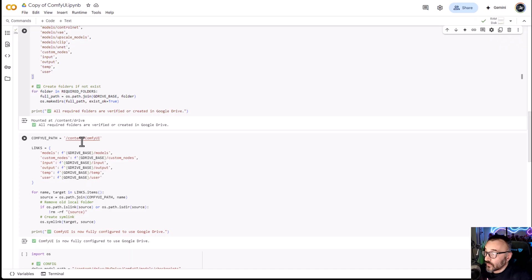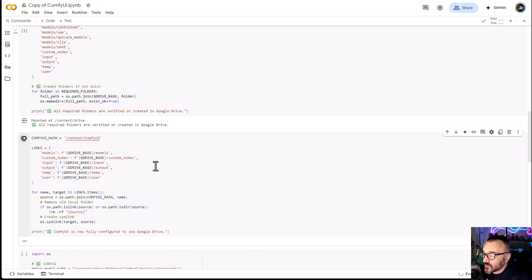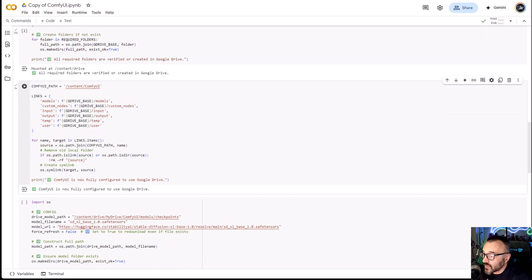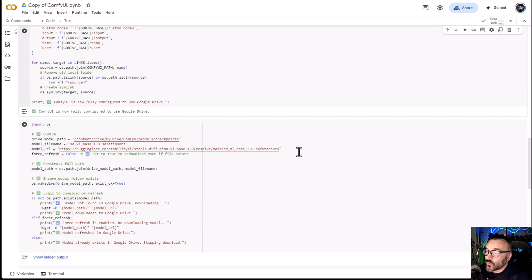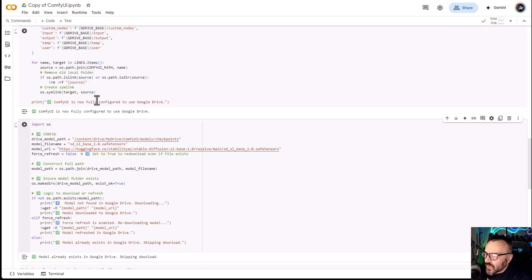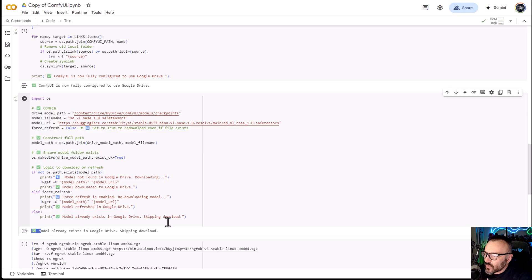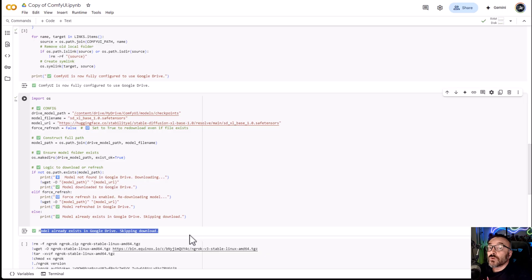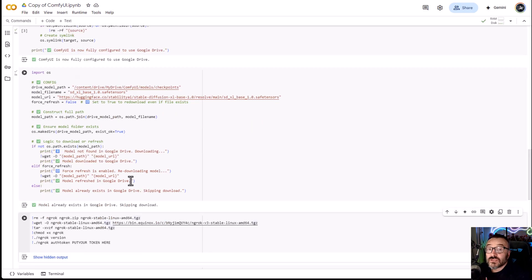The next step verifies some of our paths and maps them to our ComfyUI installation. Let's go ahead and click on this — it runs very fast and it's done. So our next step is loading some checkpoints. You can upload them manually, which I'll show later, but here we can at least load one SDXL model so you can start playing right away. This is a smart system — it checks whether the model is already installed, and the first time you run it, it will download the model and place it in the correct folder.